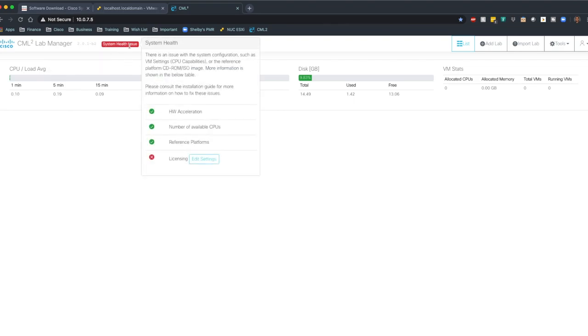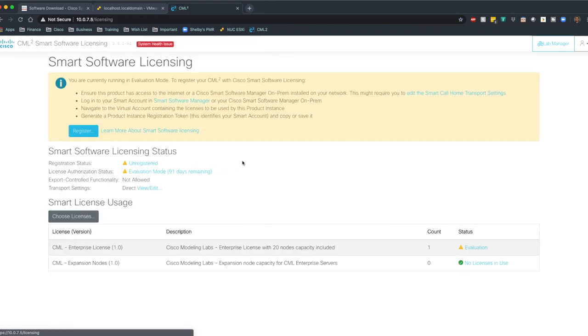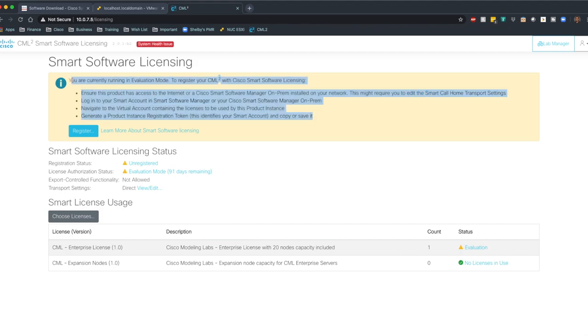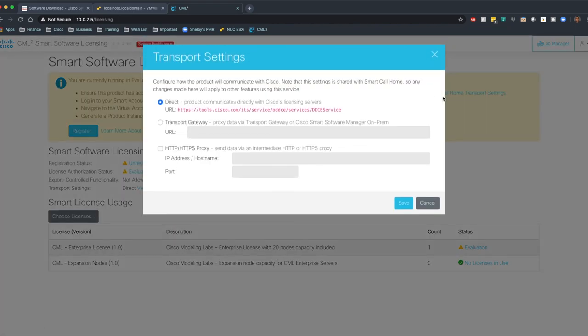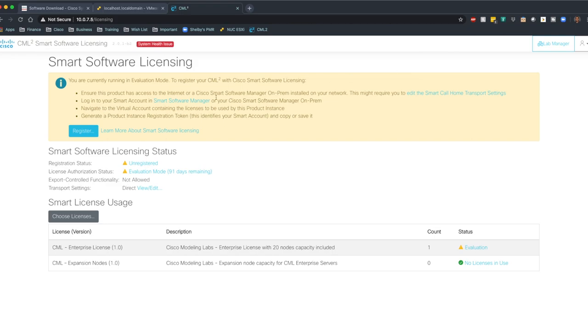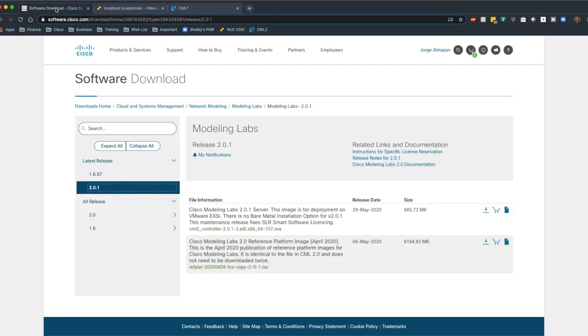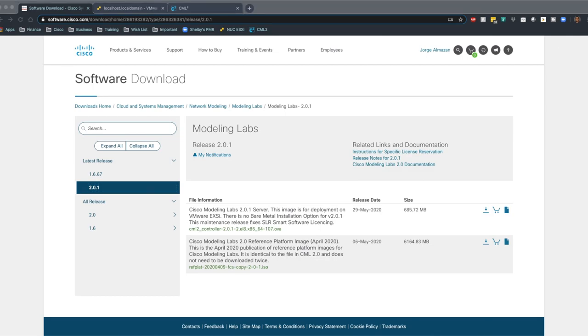I'll put the link below on how you can buy the personal edition so you can start using this after the 30 days. Now you'll notice here, I have a system health issue and that's all around licensing. So I'm going to talk about that really quick. The VM itself needs to have access to the internet. You'll notice here that there needs to be a small smart call home transport. This is a URL that it's trying to hit. As long as you're able to reach out to the internet, you should be OK there.